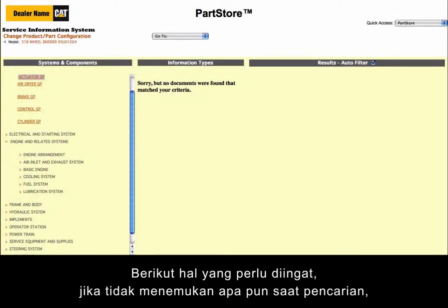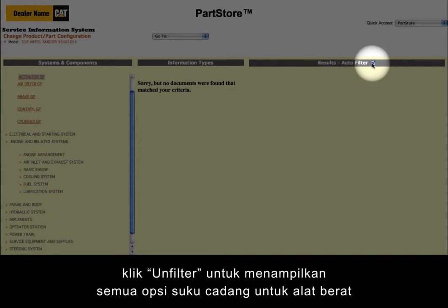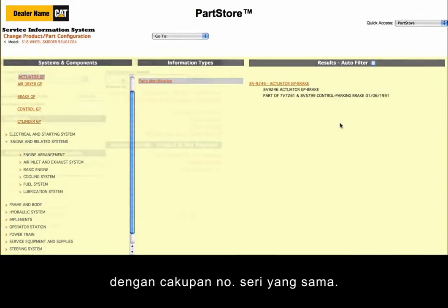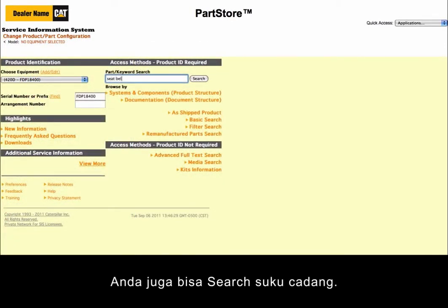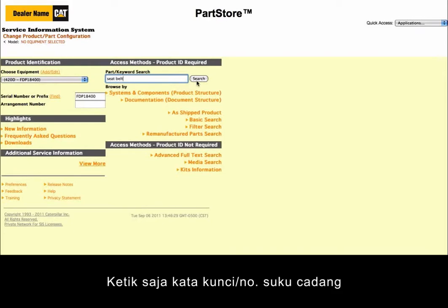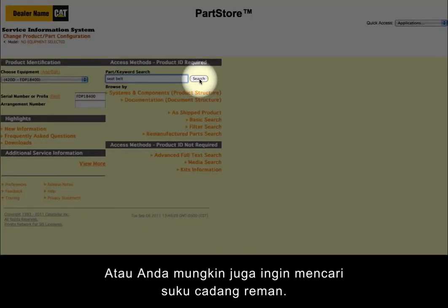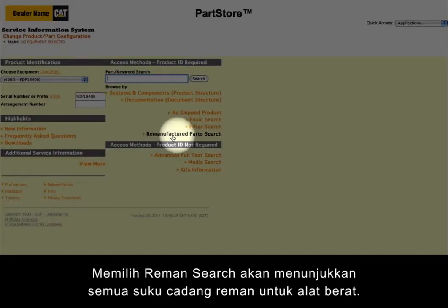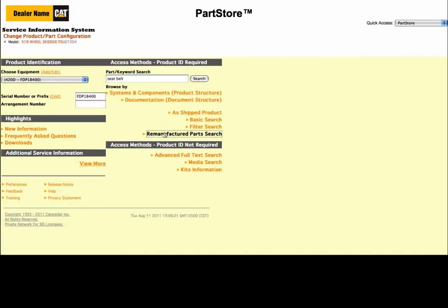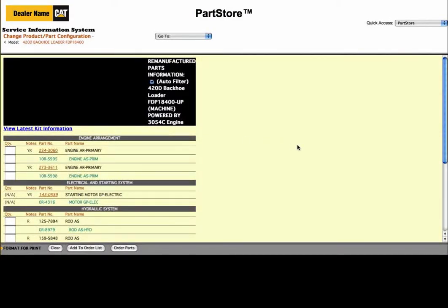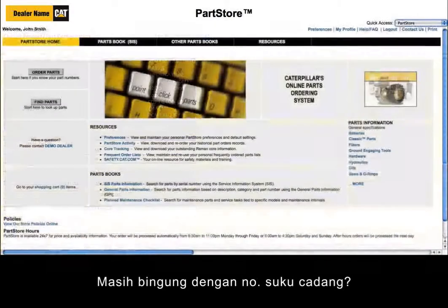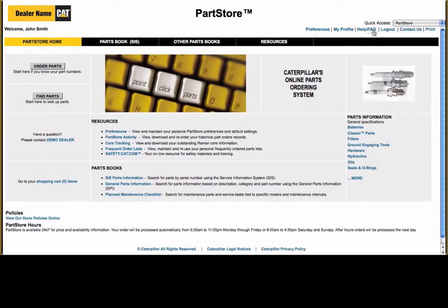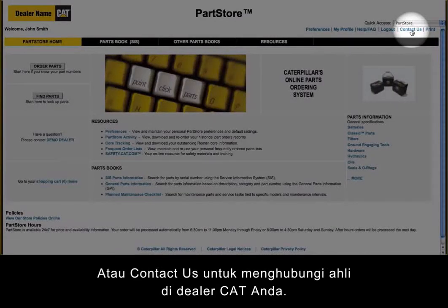Here's something to keep in mind if you don't find anything in a particular search: click Unfilter to show all available parts options for machines with the same serial number range. You can also do a simple parts search — just plug in a keyword or part number. Or you might want to do a search for remanufactured parts. Selecting Reman Search shows you all the available reman parts for your machine. Still not sure what the right part number is? Click the Help/FAQ link for online information, or contact us to reach the parts experts at your CAT dealer.